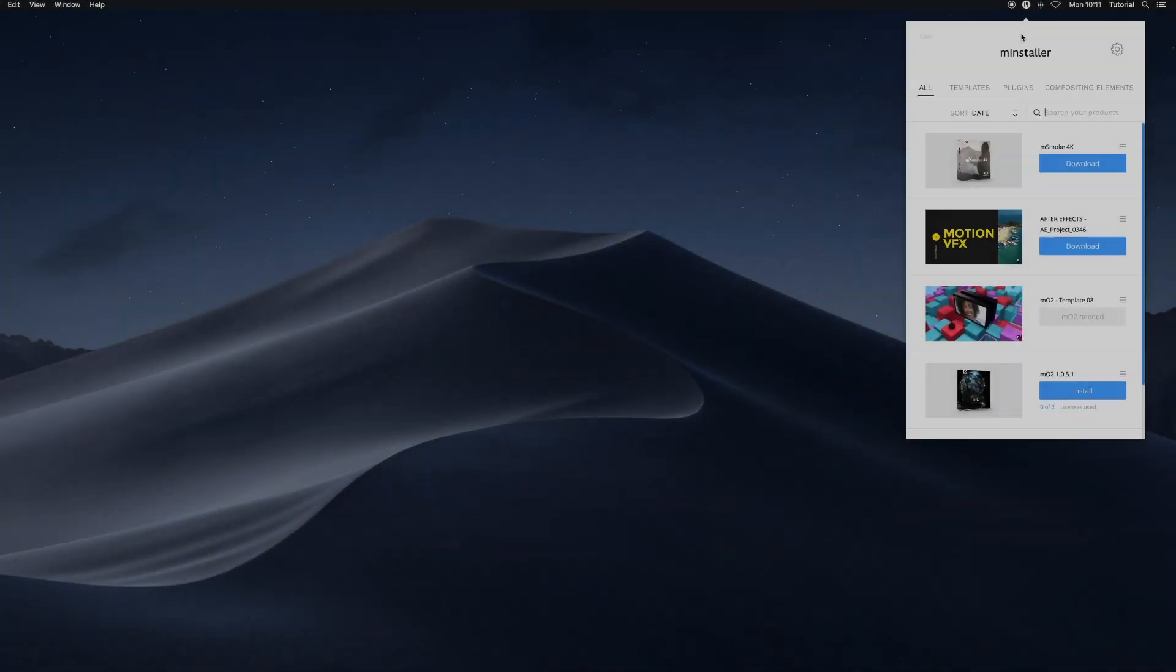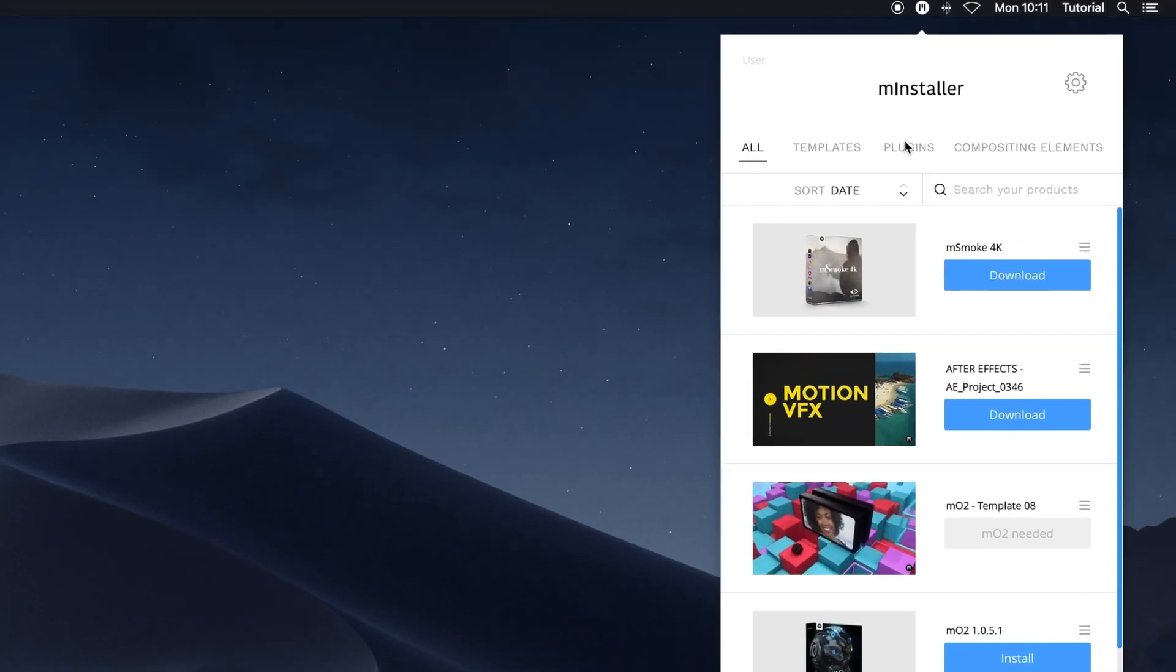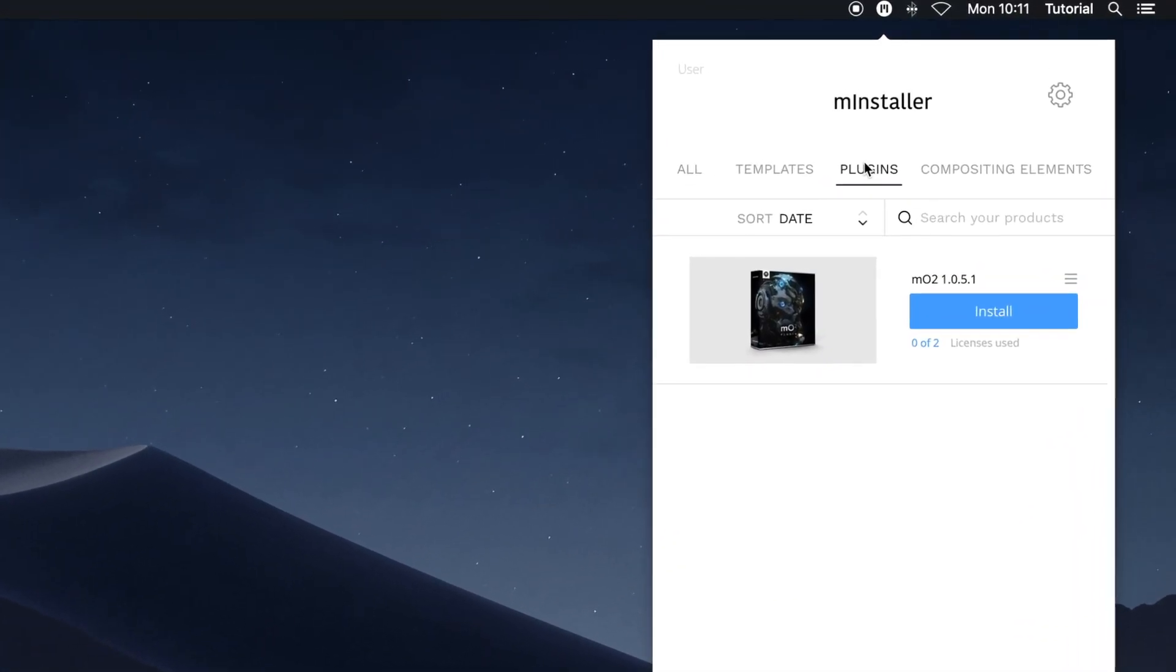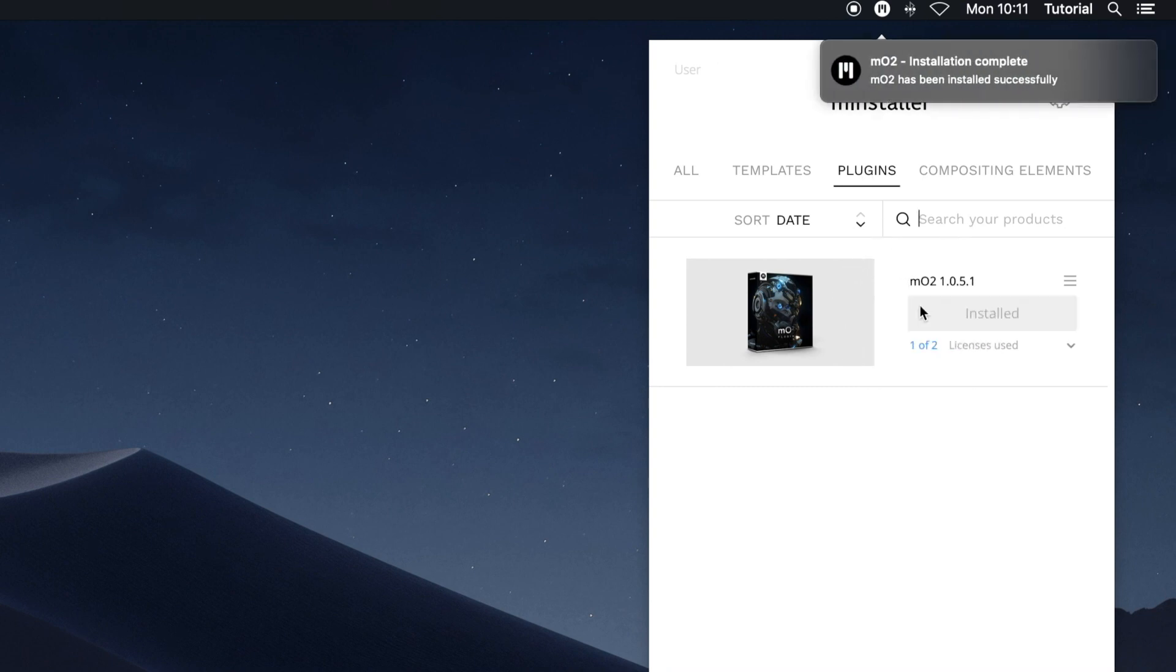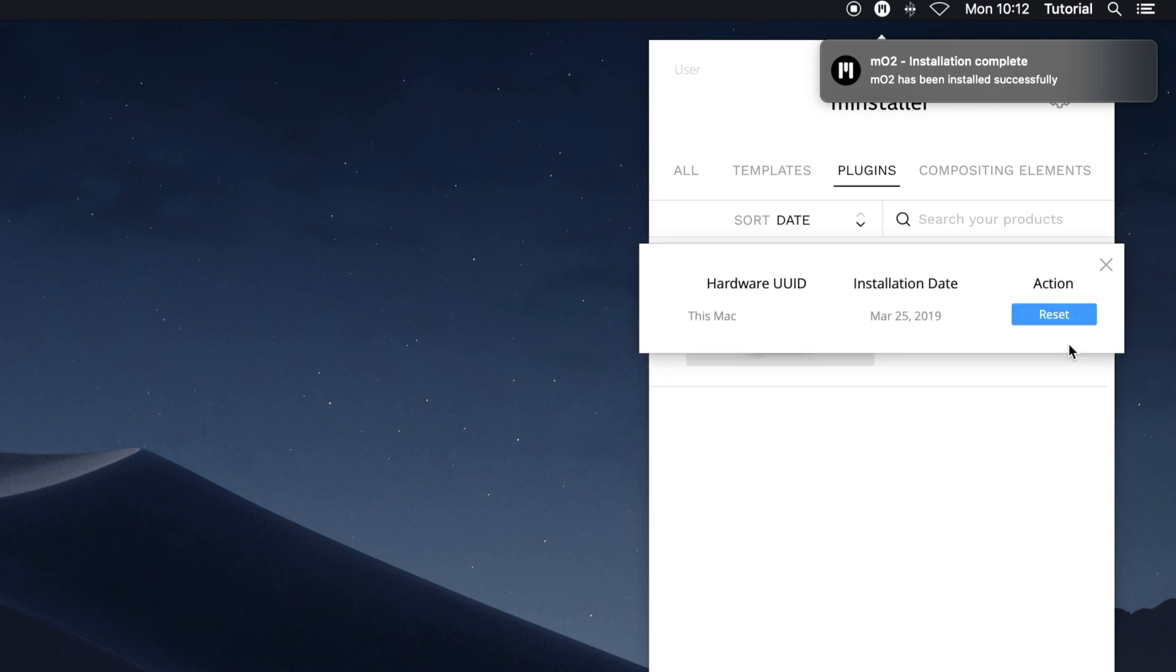To install a plugin with MInstaller, click the Plugins tab in the menu and choose a plugin you wish to install. Once installed, your plugin will automatically be licensed to the machine you are using. In the menu, you can review your licenses, the date of installation, and the machines they are registered to.